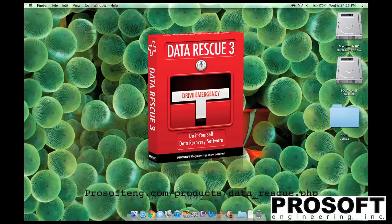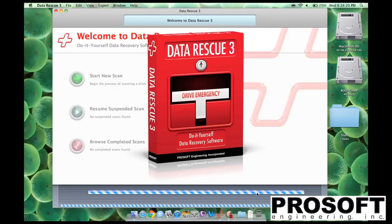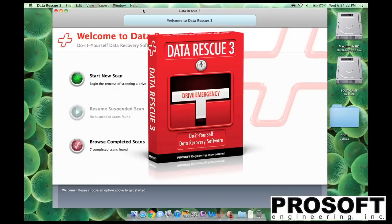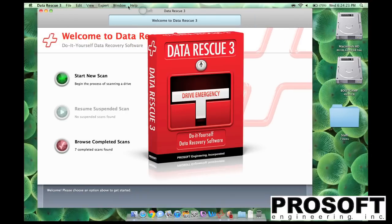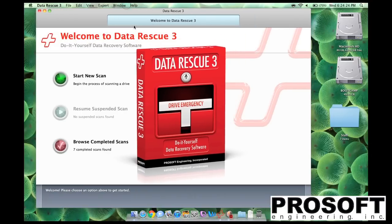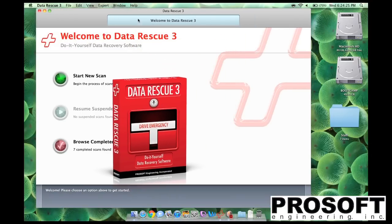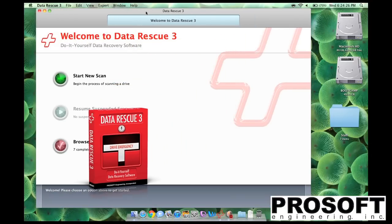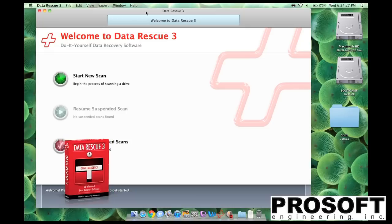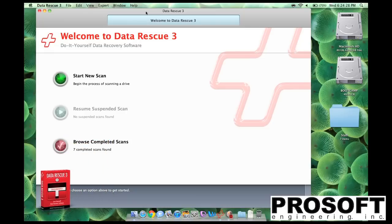Hey guys, this is Epster, and today I'm going to be finally reviewing ProSoft Engineering's Data Rescue 3. Now this software is data rescue software, so you can use it to recover files that you have deleted or even formatted over.